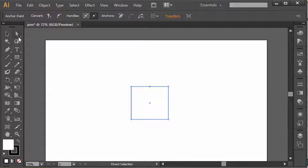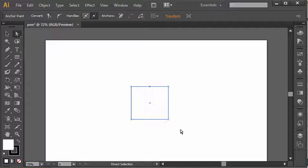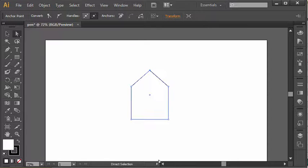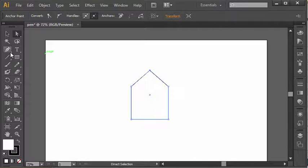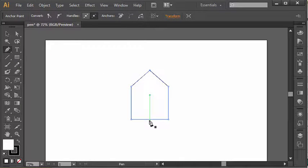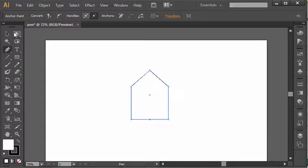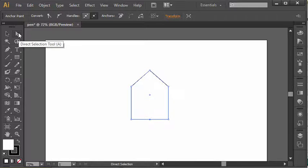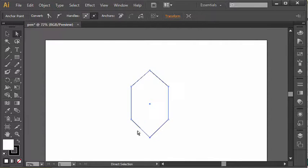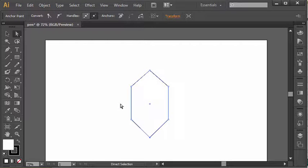With the direct selection tool we can select anchor points, but beyond that I can actually click and hold on anchor points and adjust them, move them around. So with the pen tool I can add, subtract, or convert, and with the direct selection tool I can actually move and select multiple.